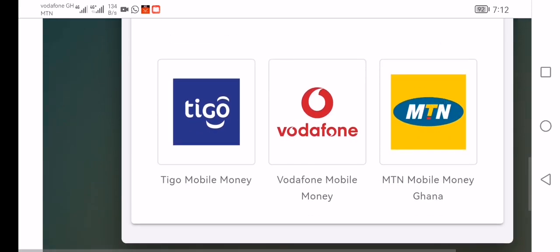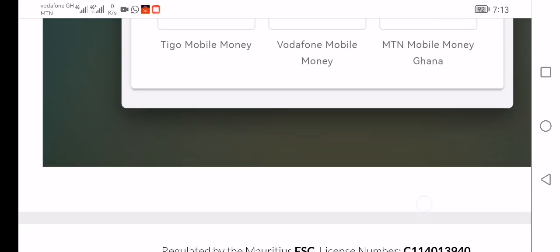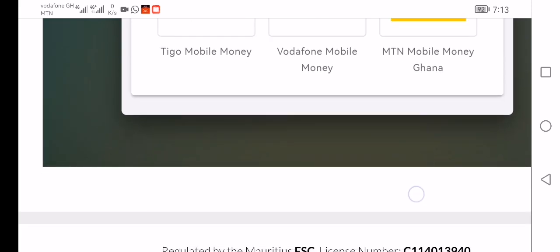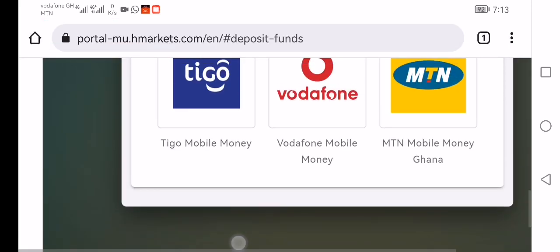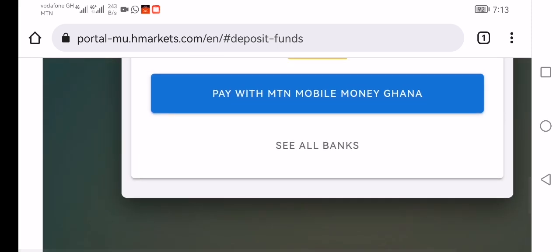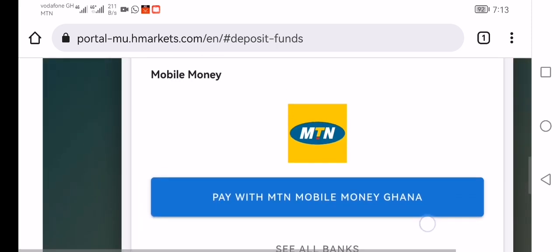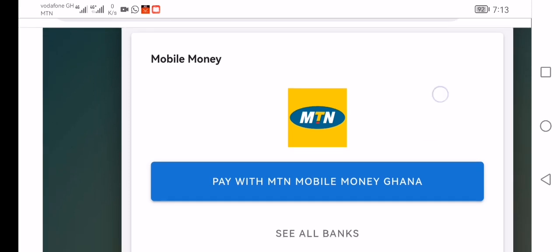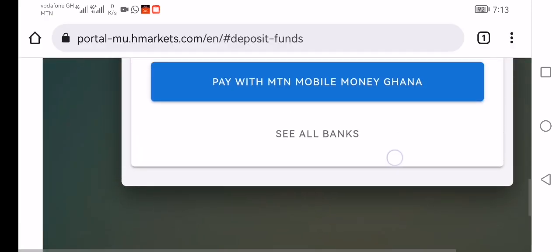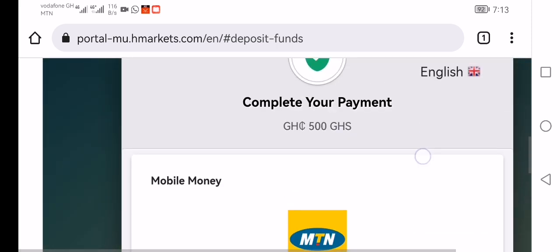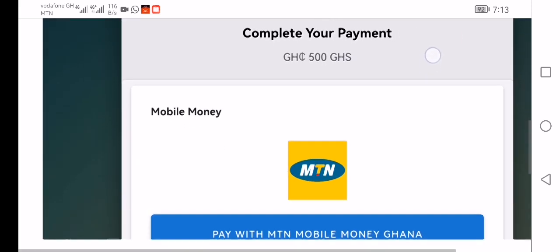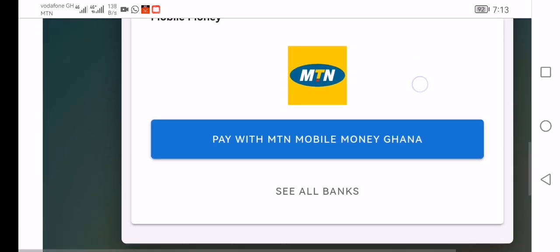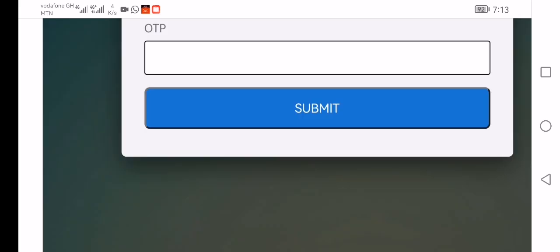Are you using Airtel, Tigo, Vodafone, or MTN? Then you type MTN like this, and then pay with MTN mobile money Ghana. Then you continue tapping it and wait for the page to open.